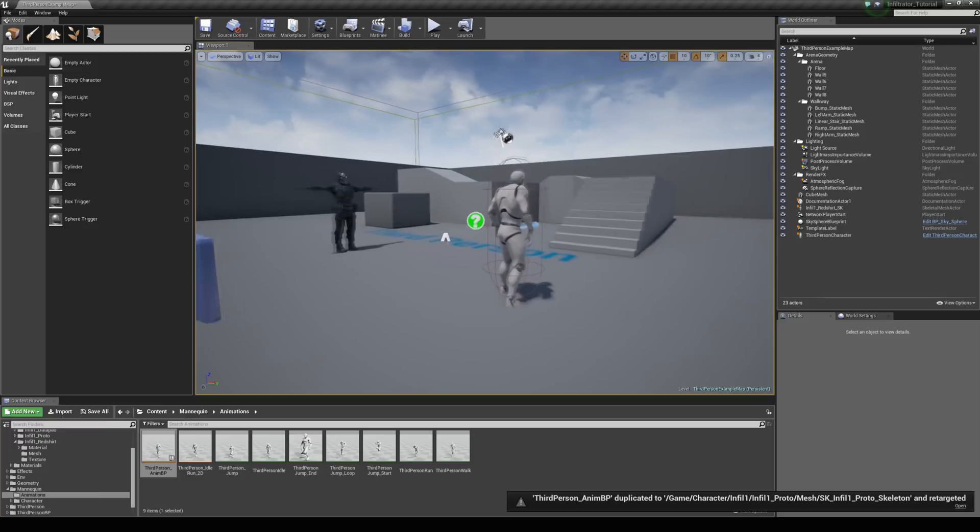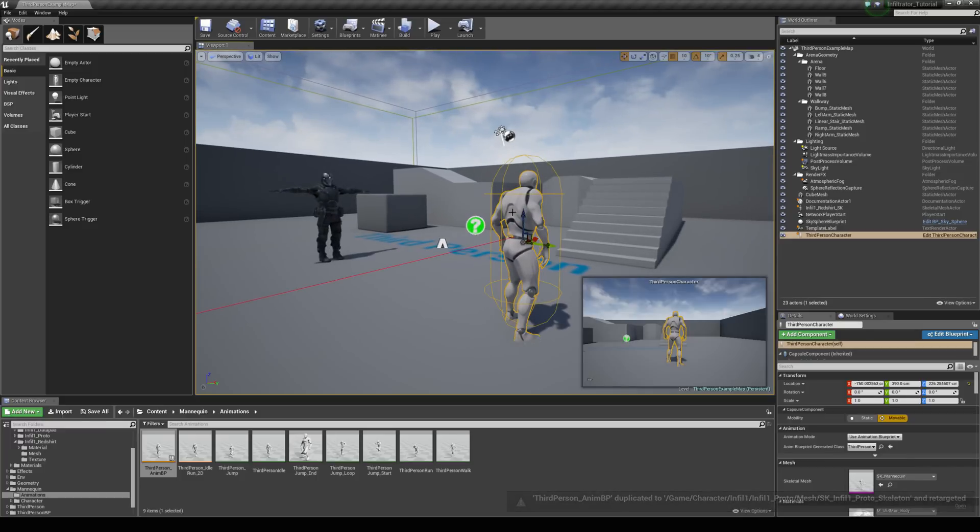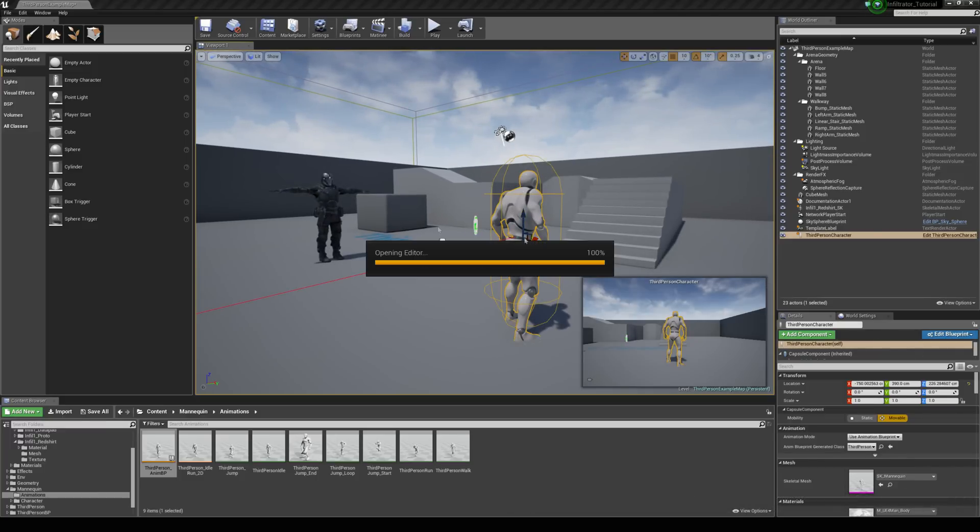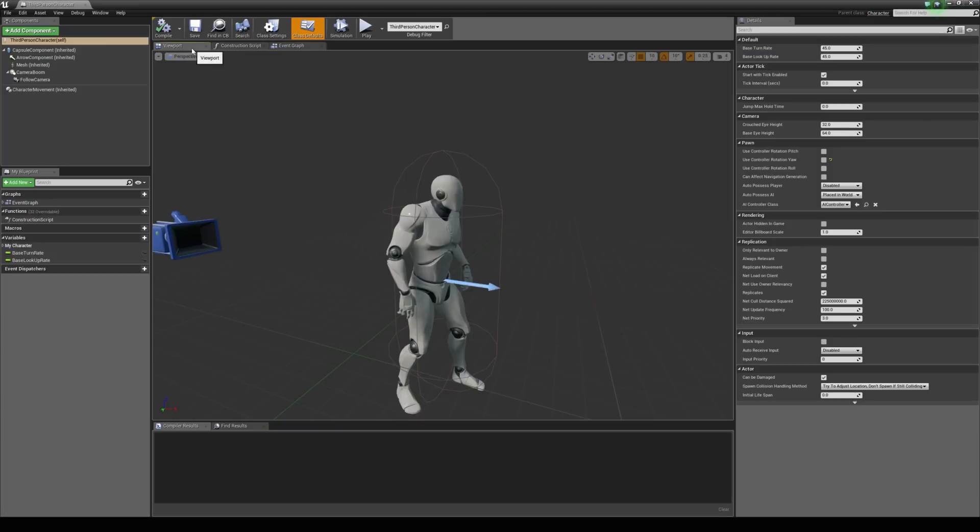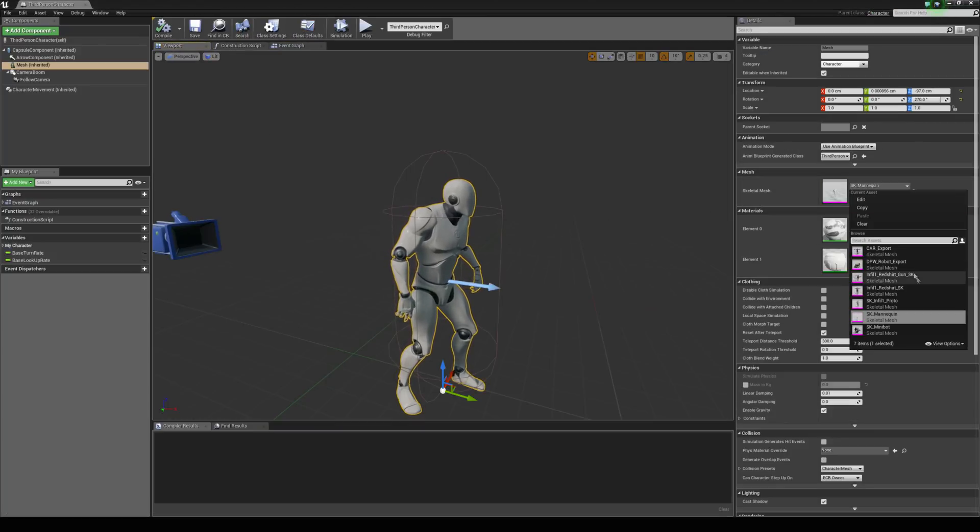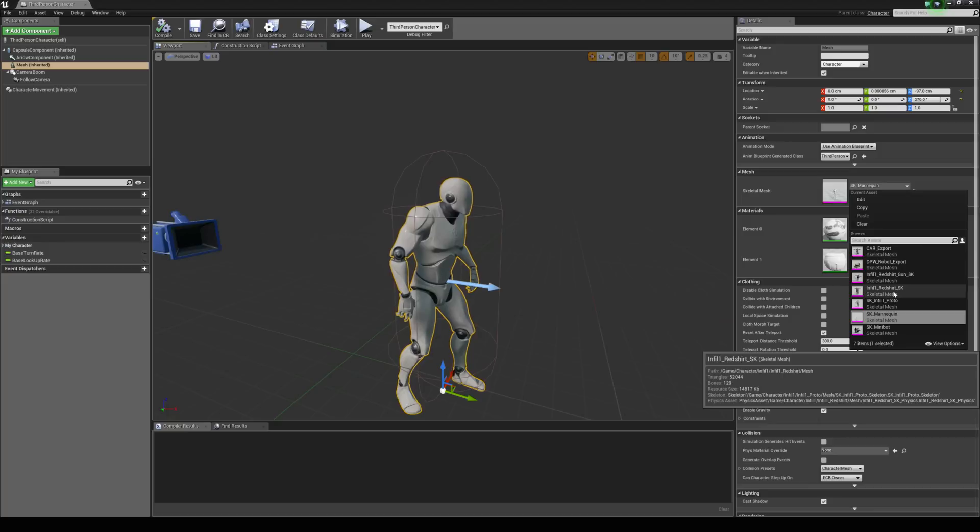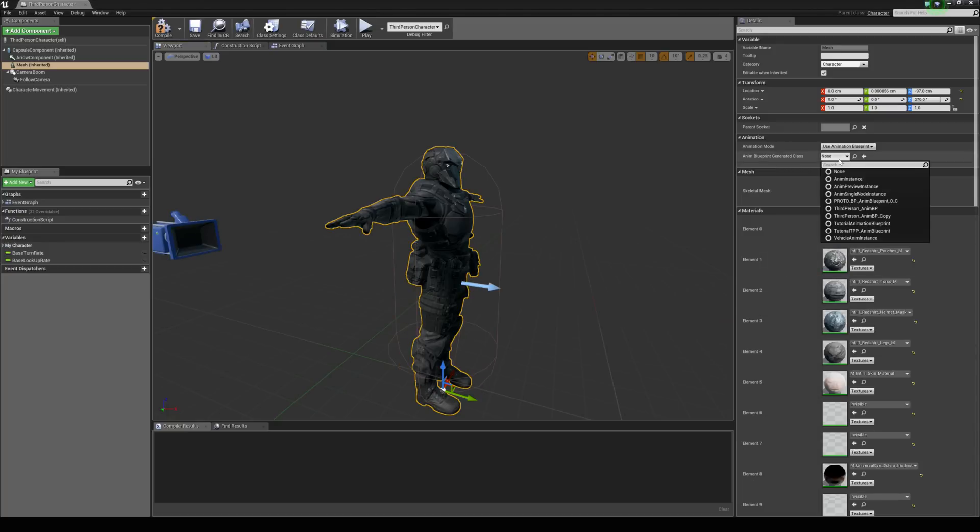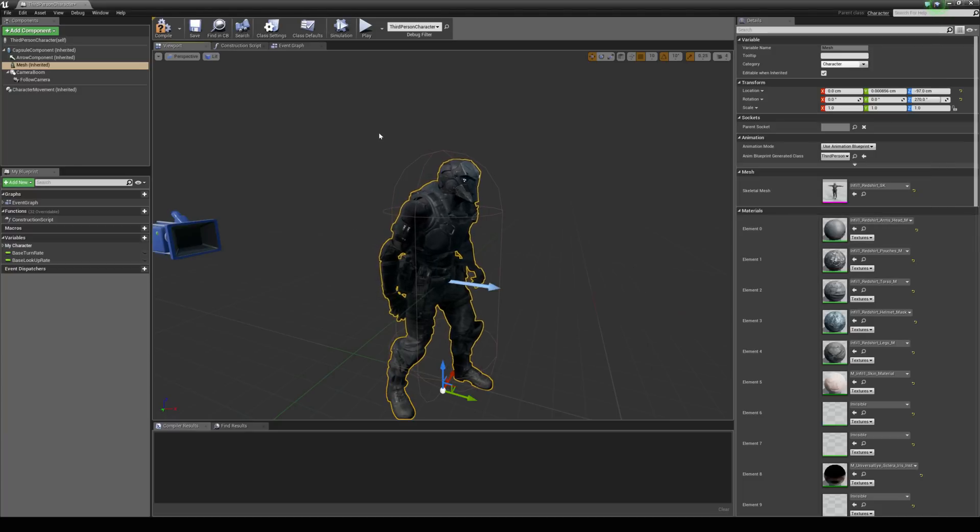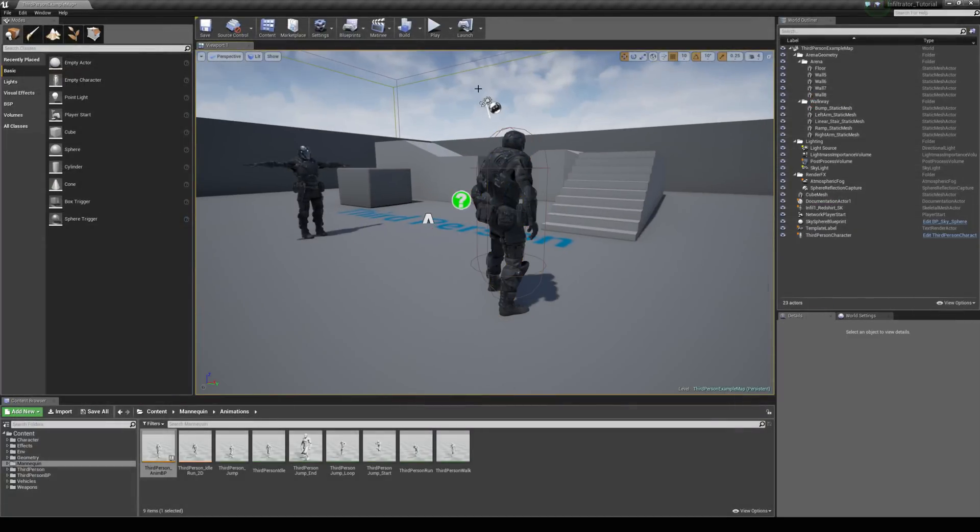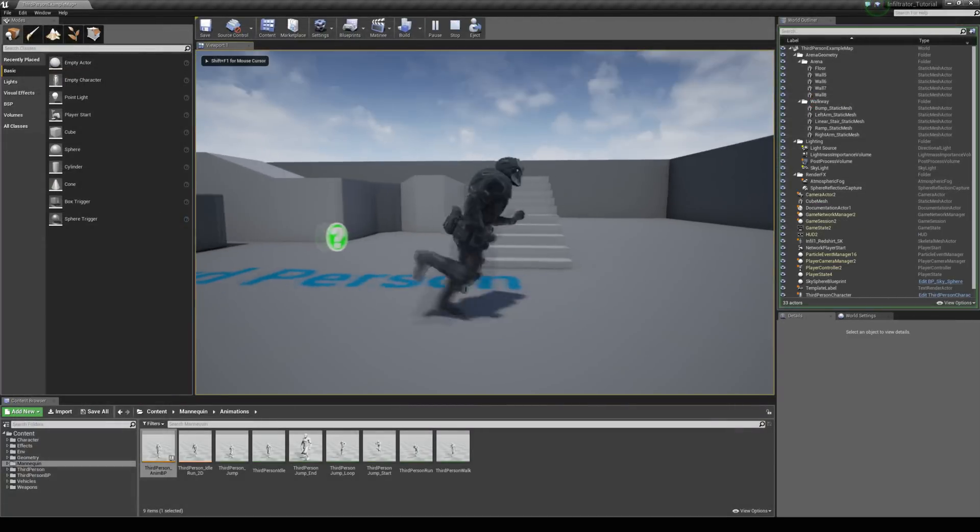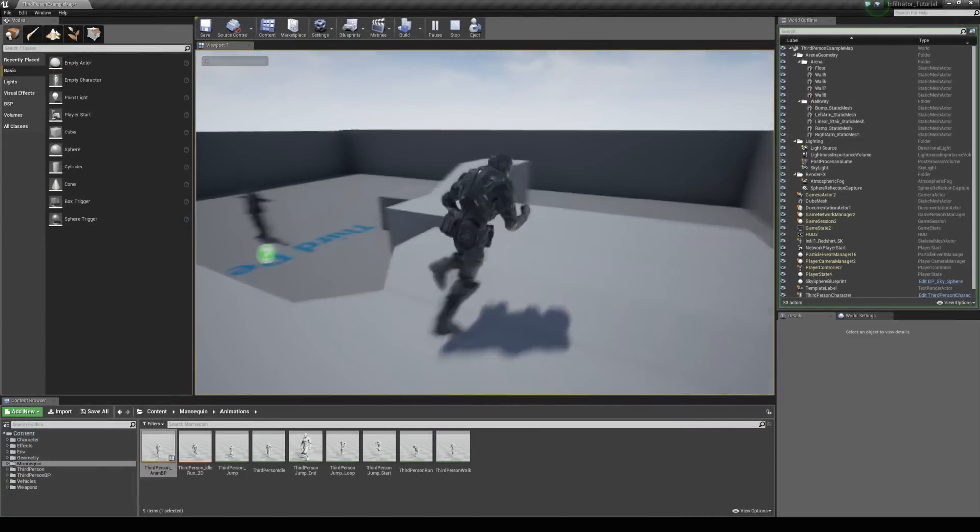So all we need to do is come to our third person blueprint character. I'm just going to open up the blueprint editor, come to the viewport, select the mesh, and drop down the mesh selection here. Choose the info1 redshirt sk that we've been working with. Then choose the animation blueprint class. We duplicated the third person anim bp, so it's just anim bp copy here. Then he's animating with it, and we're simply able to jump in now and run around and use this as a character.